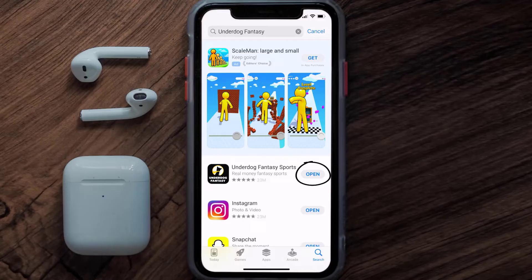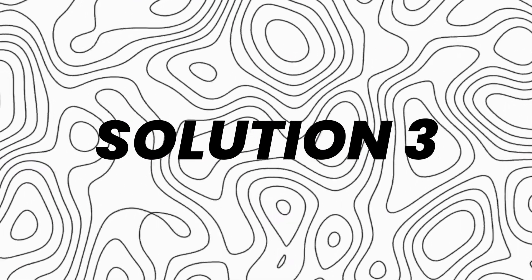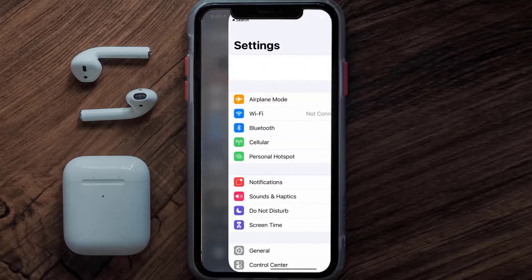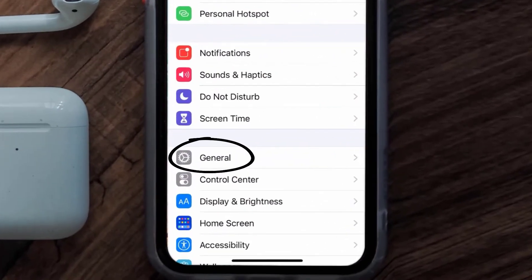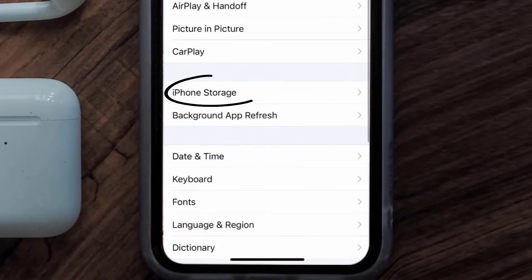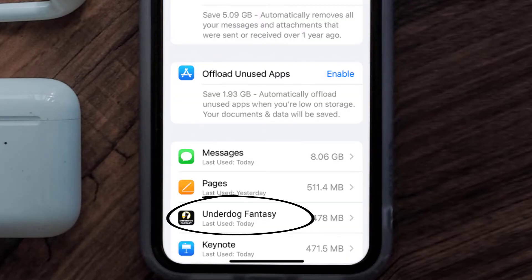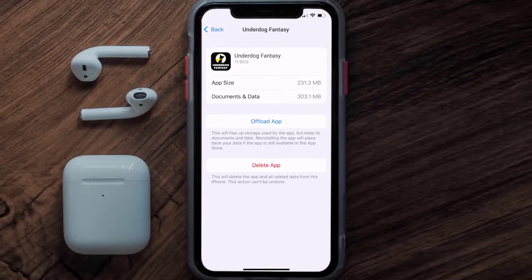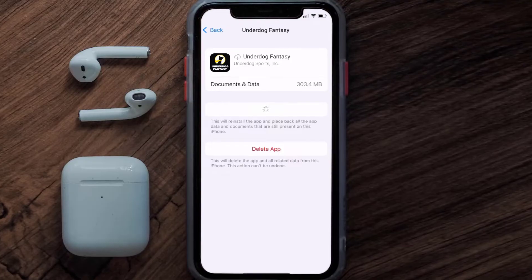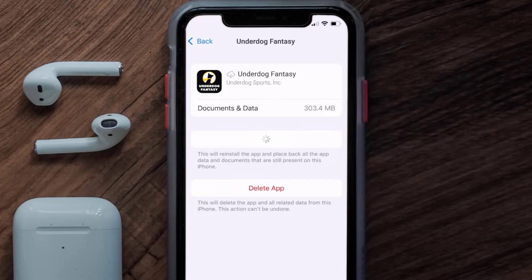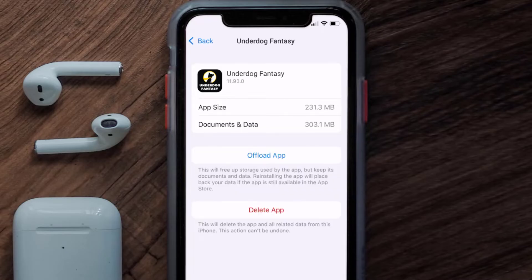If you still encounter this issue, you need to clear the app cache. Go to your device settings, scroll down to General and tap on it, then tap on iPhone Storage. Search for the Underdog Fantasy app and tap on it. On this screen, tap on Offload App and tap again to confirm. After processing, a reinstall button will show up — simply tap on it to reinstall the app.